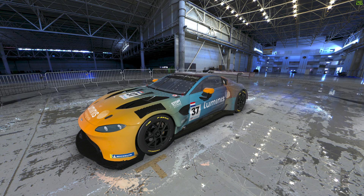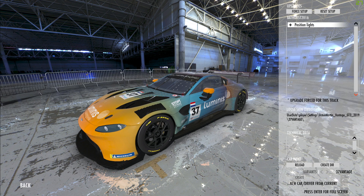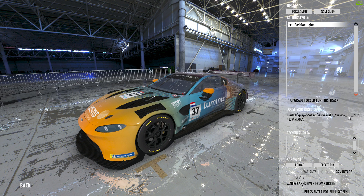With all that out of the way, we can move on to actually getting all of this set up to get our skin into rFactor 2. But before we get into GIMP, we need to do something in the sim first. We're currently in showroom view looking at the Studio 397 Aston Martin — I've chosen this because it's probably the easiest car to paint. In the bottom right corner, press enter to bring the screen up, then go down to the bottom and click on 'Create DIR'. What this has done is created a folder in the user data player settings for the Aston Martin Vantage GT3 2019, and we'll put the skin into that.